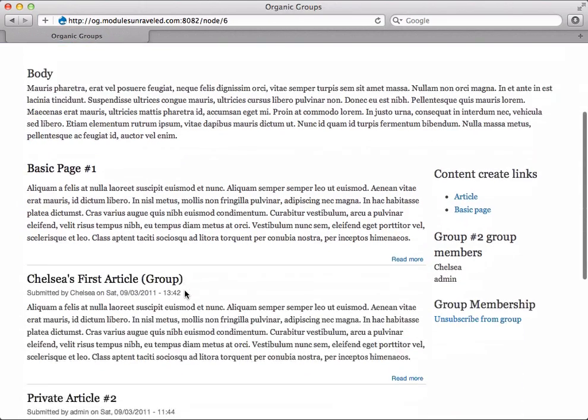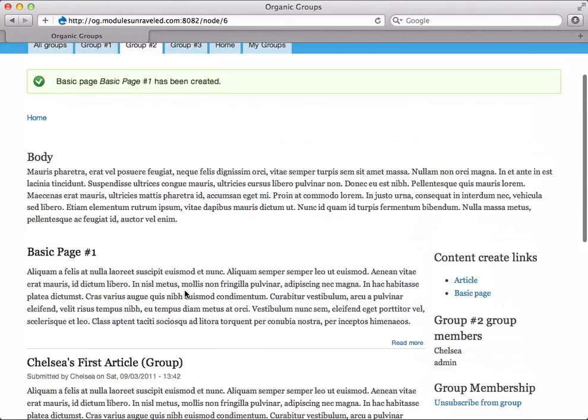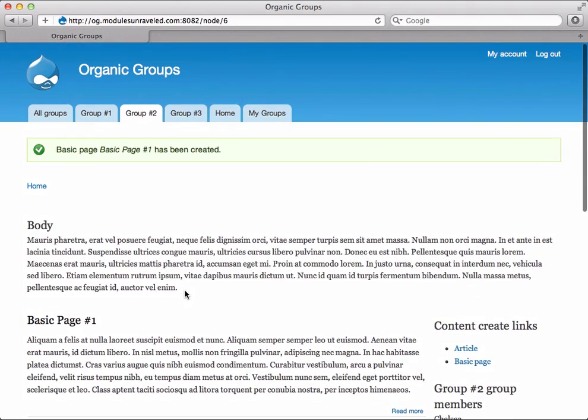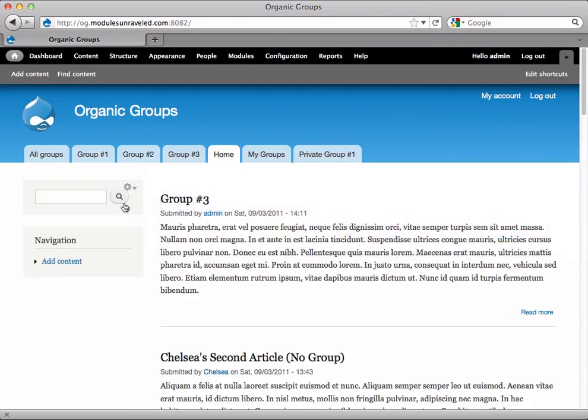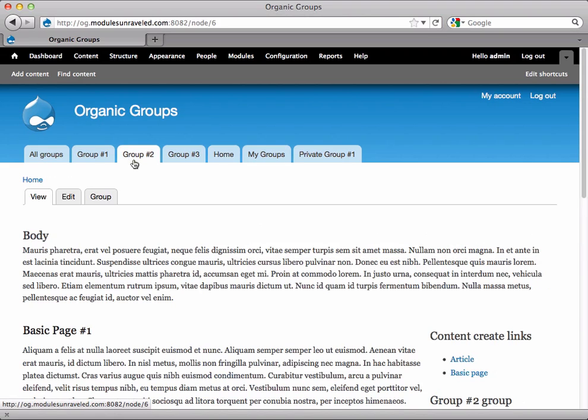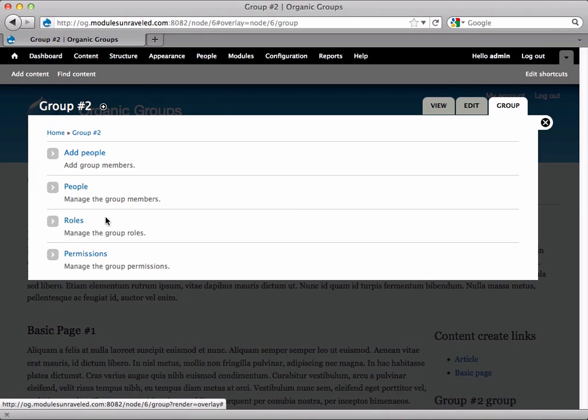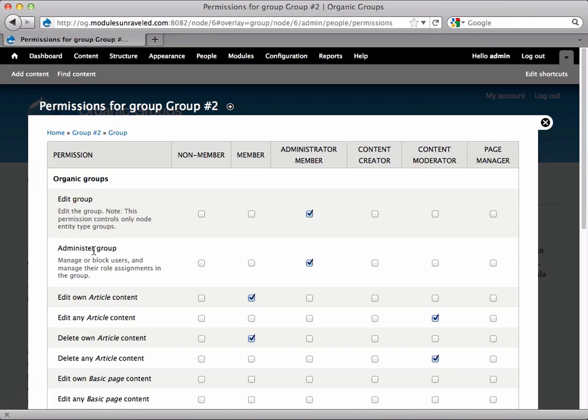So we see our Basic Page number one in our group number two. Now let's go back to group number two and select the Group tab, and this time select Permissions. We see the Page Manager role we just created, and I'm going to go ahead and give the following permissions to Page Manager.